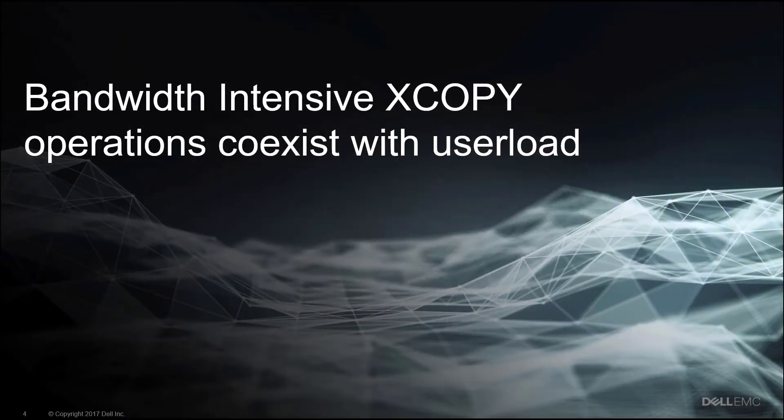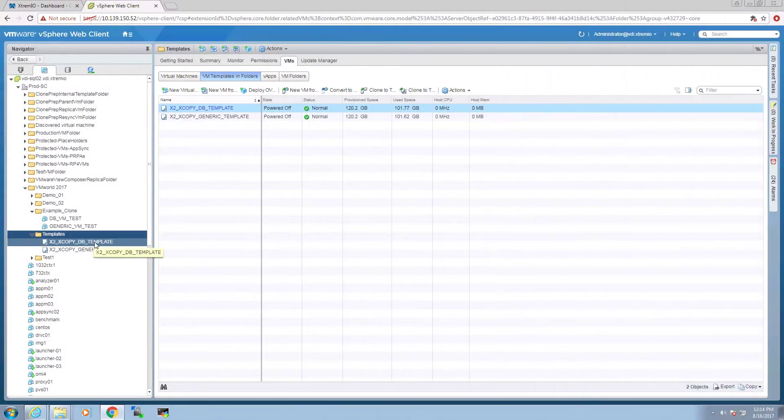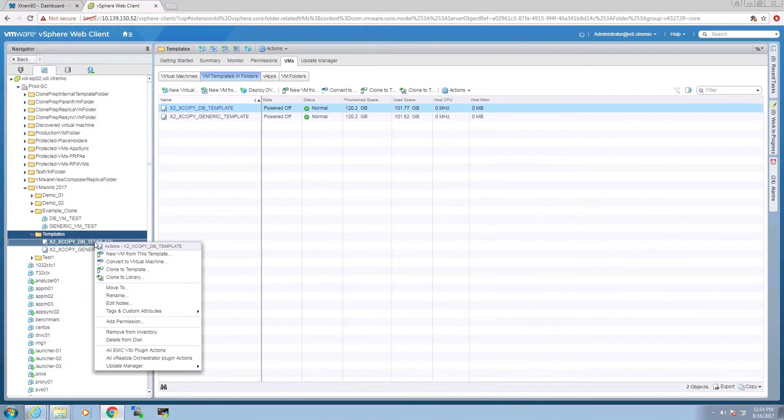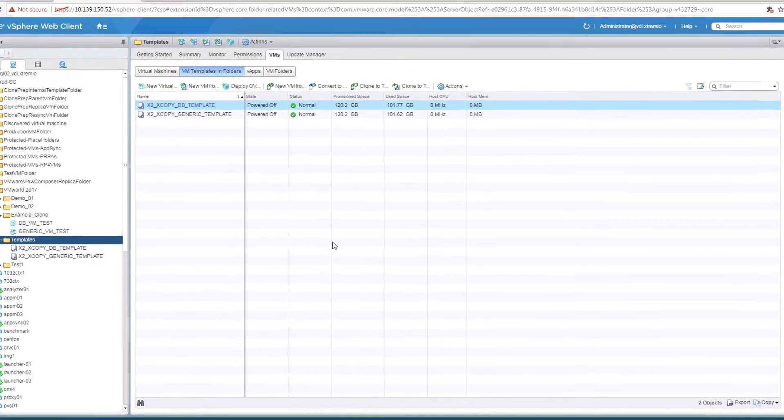Keep in mind that XCopy can coexist with user load. To demonstrate this, we request 55 clones with DBVM template.